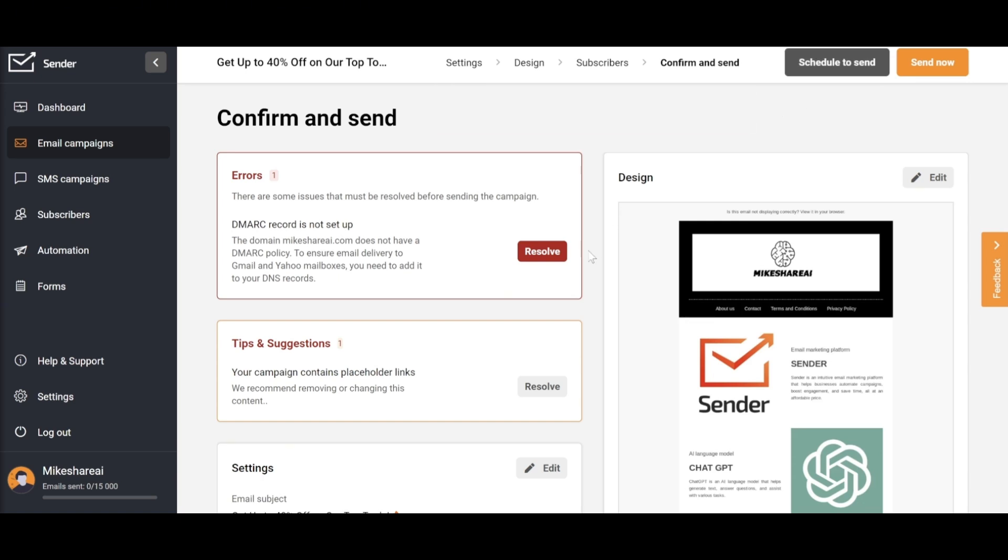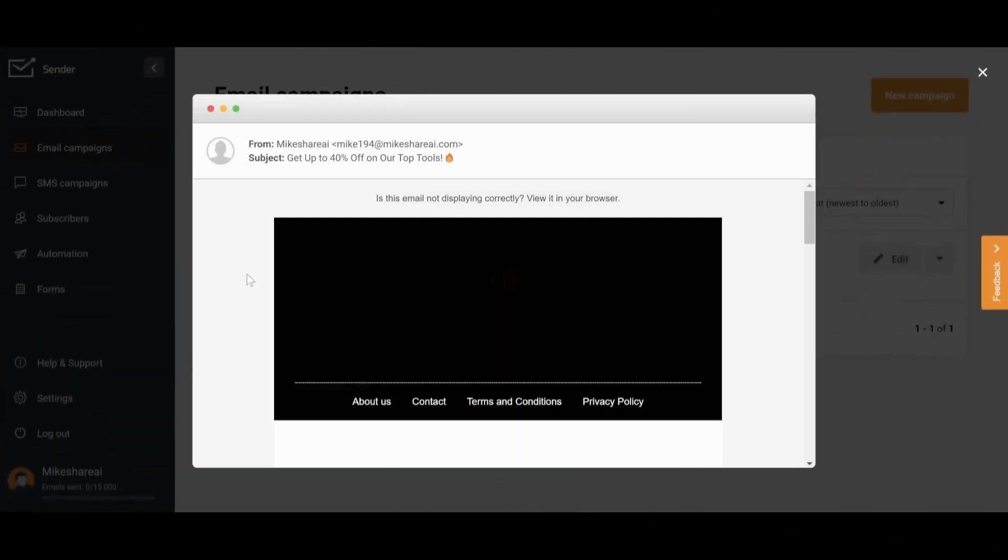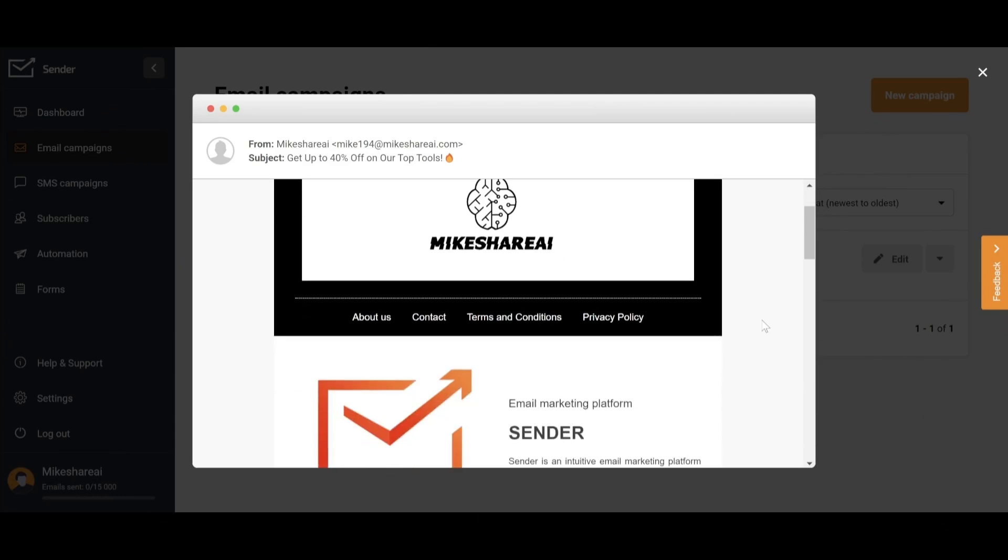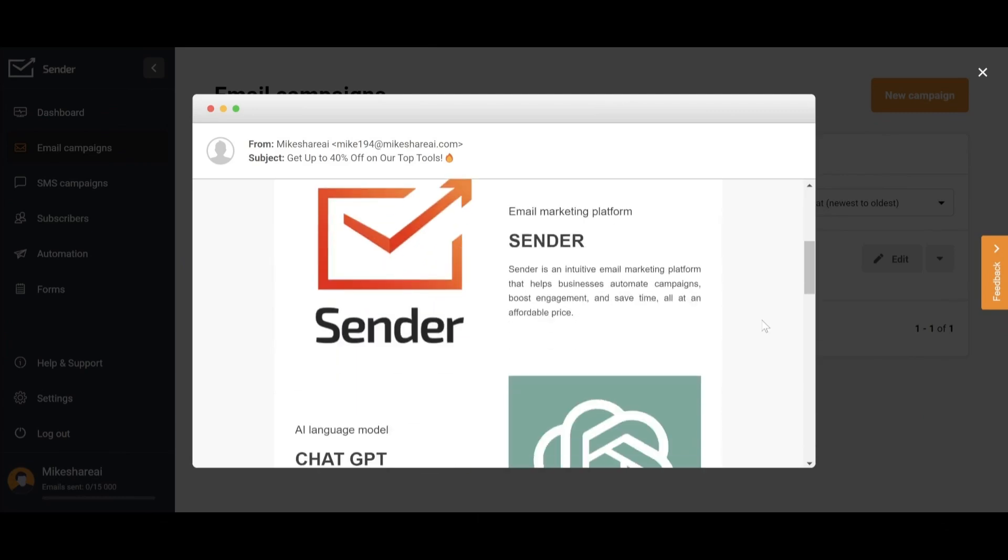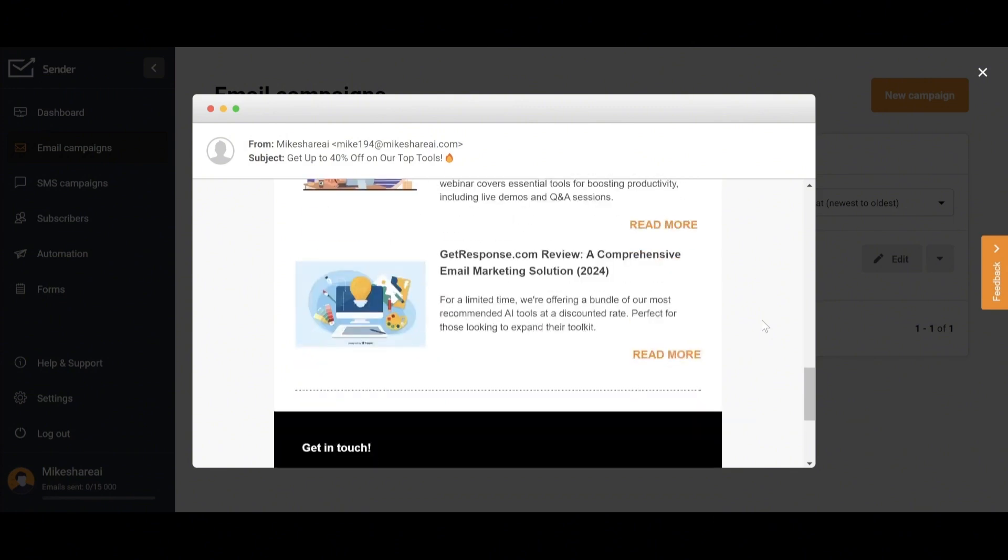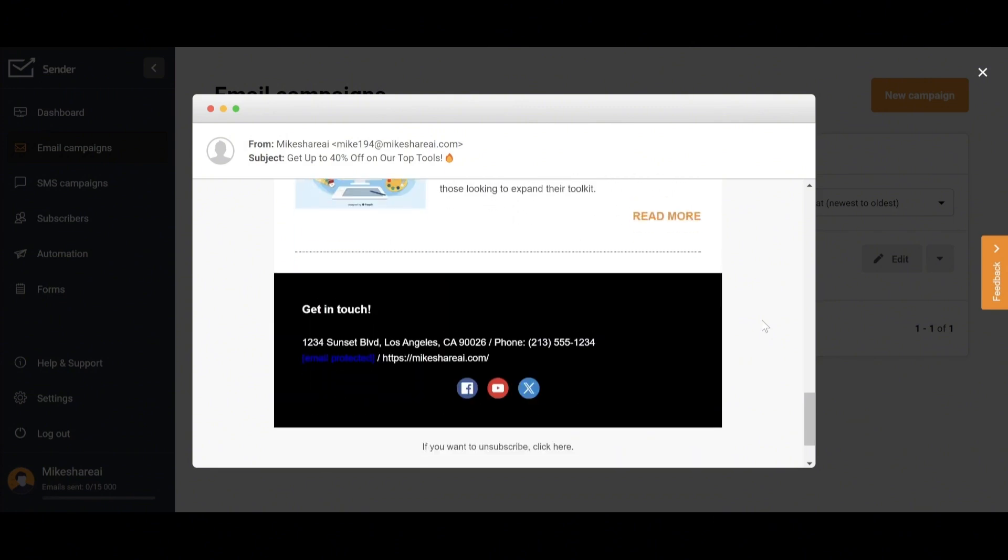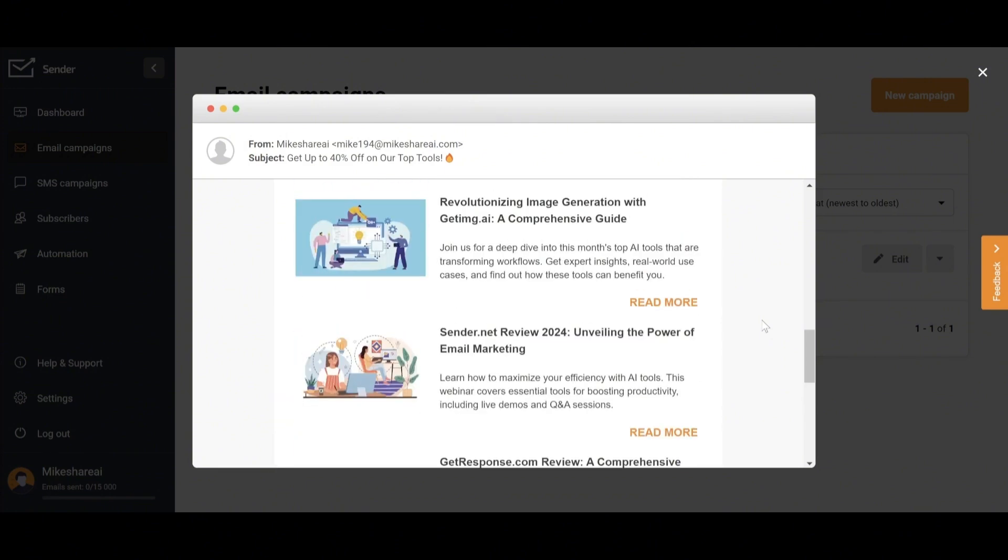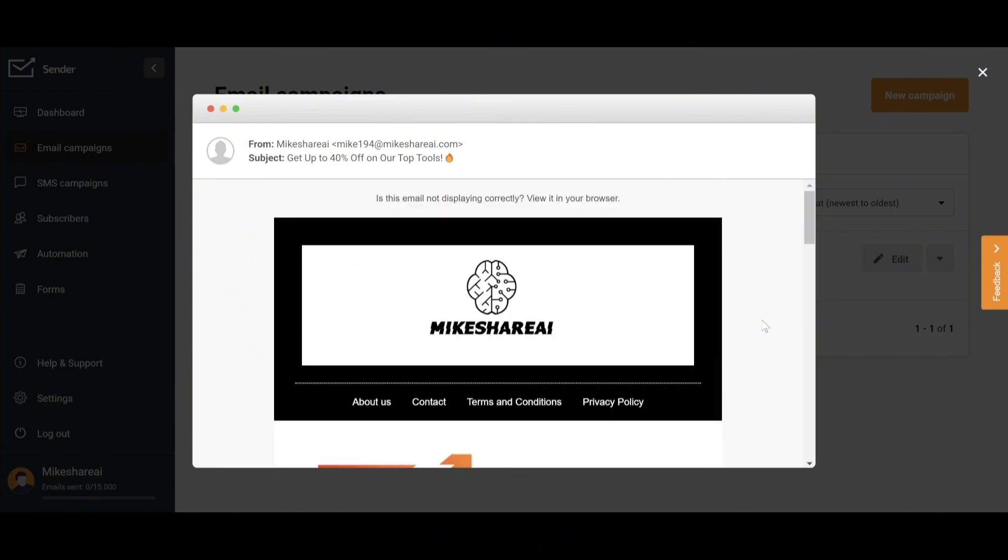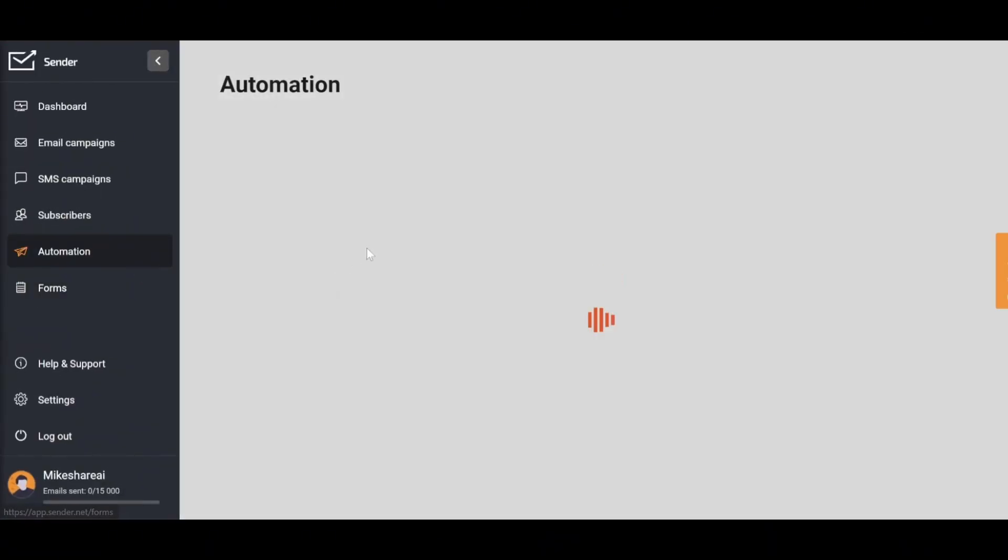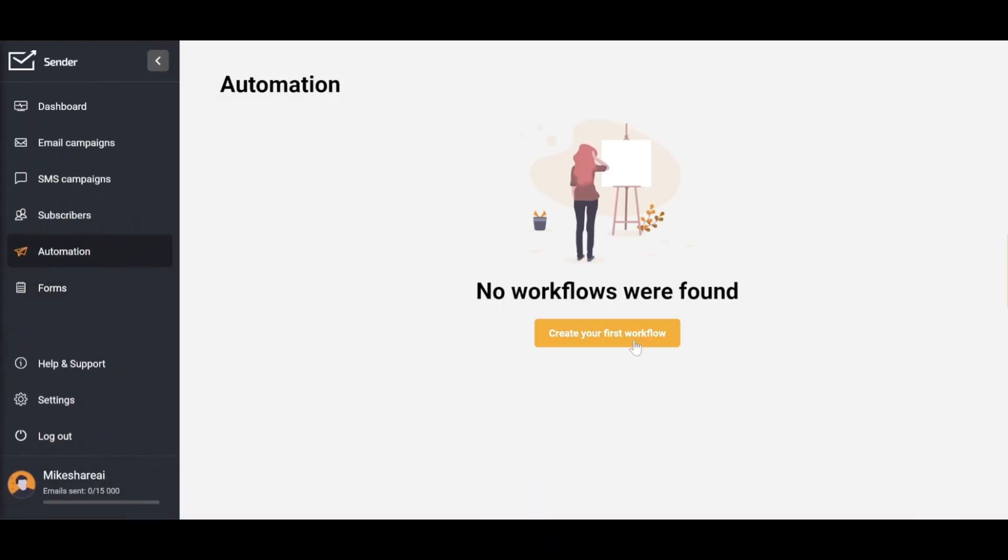Once you've resolved the issues, you can choose to schedule the send or send it immediately. To ensure a successful campaign, it's a good idea to have a few different drafts. For example, you can split your subscriber list in half and run each draft to see which one performs better. Now let's move on to the next feature.